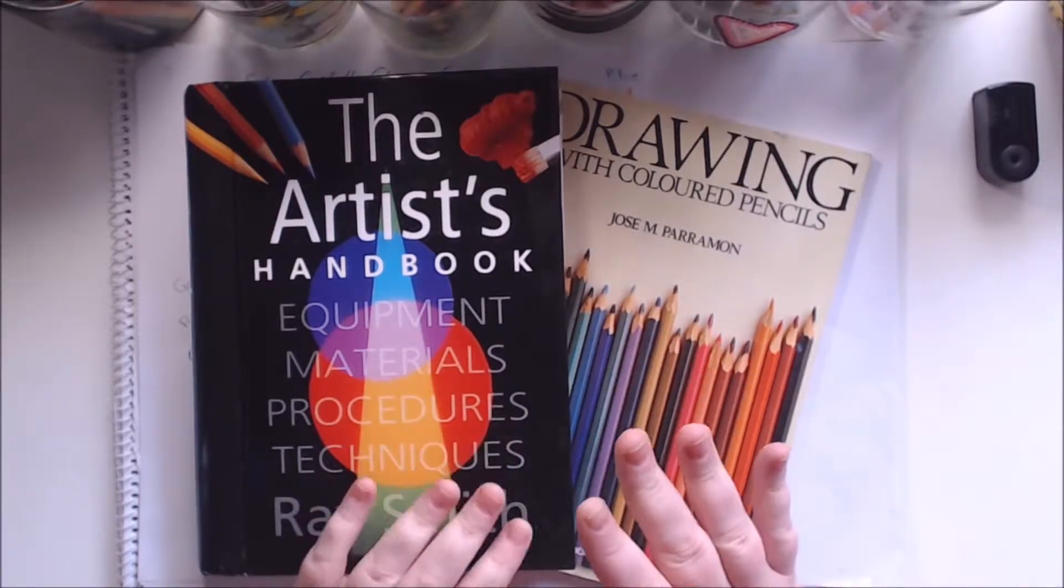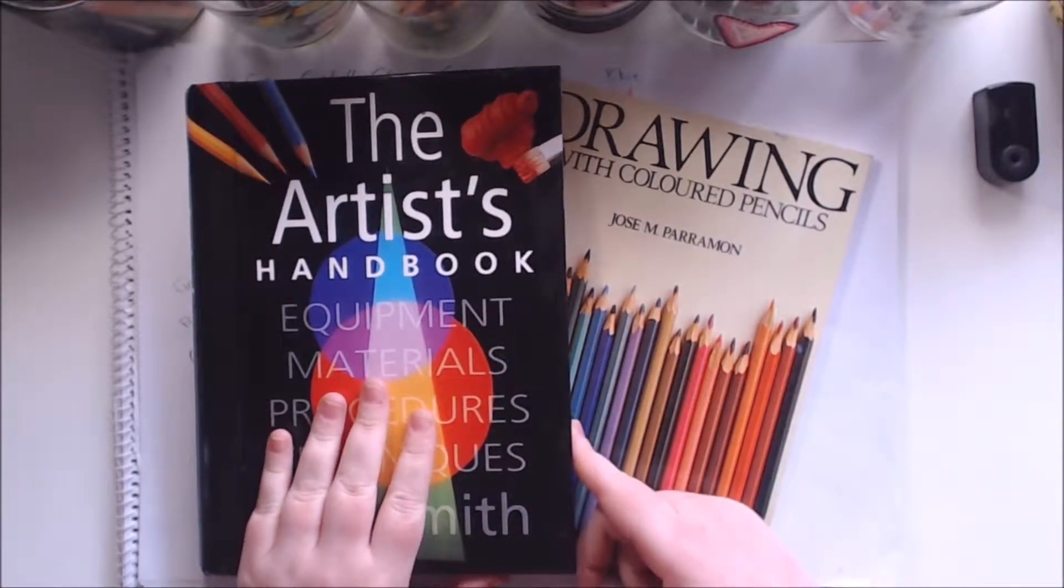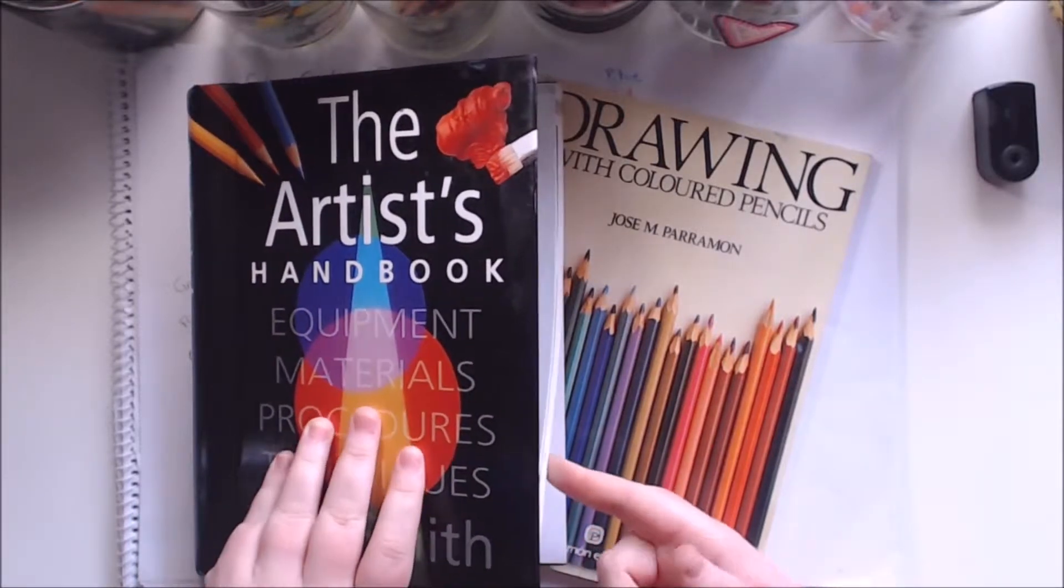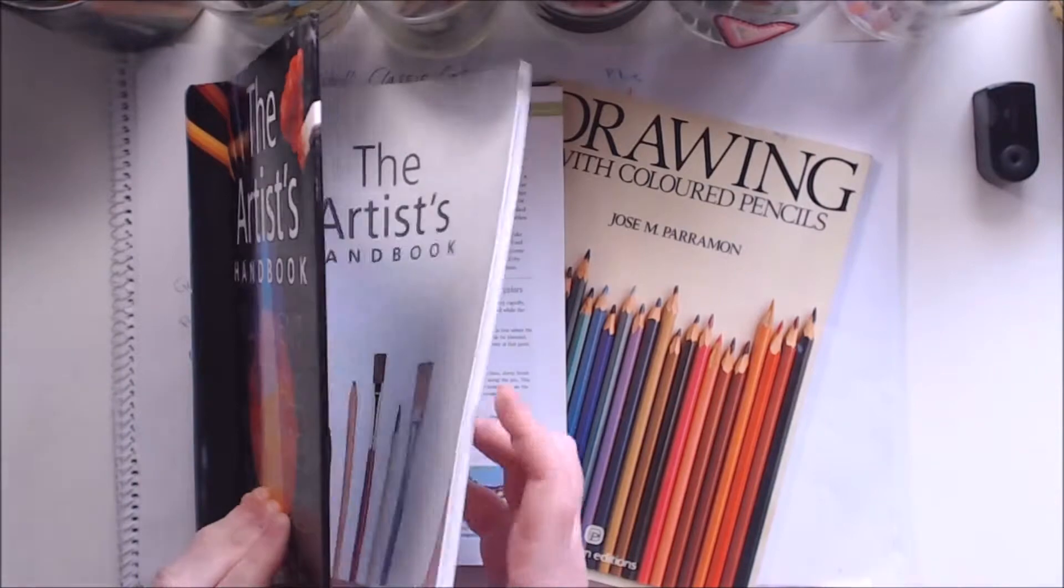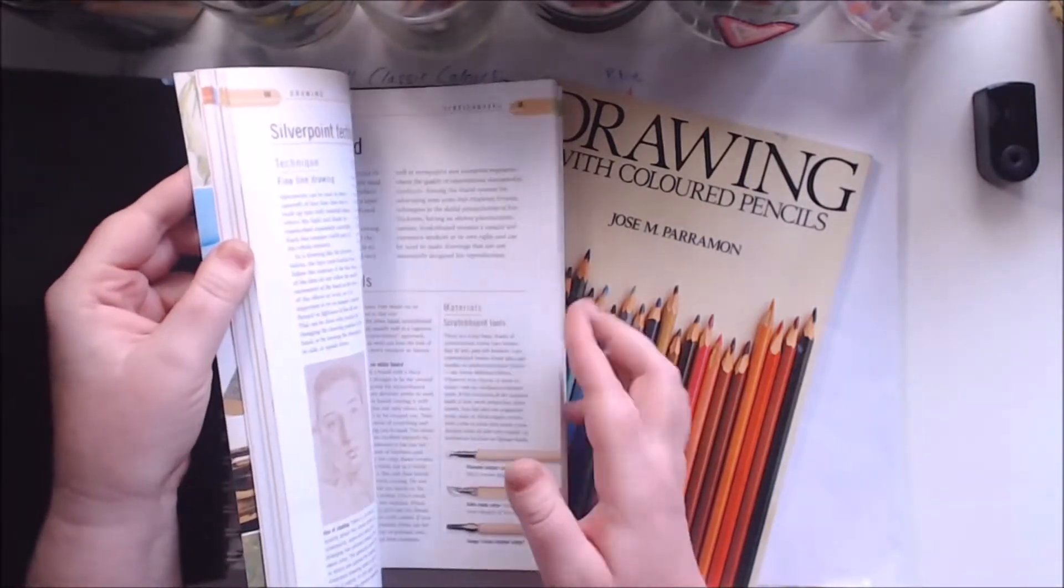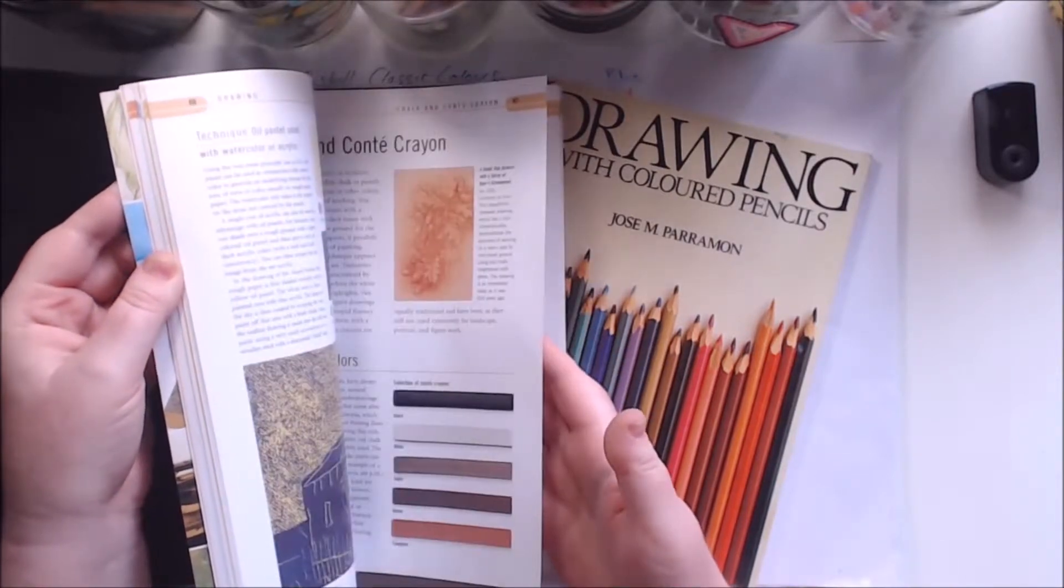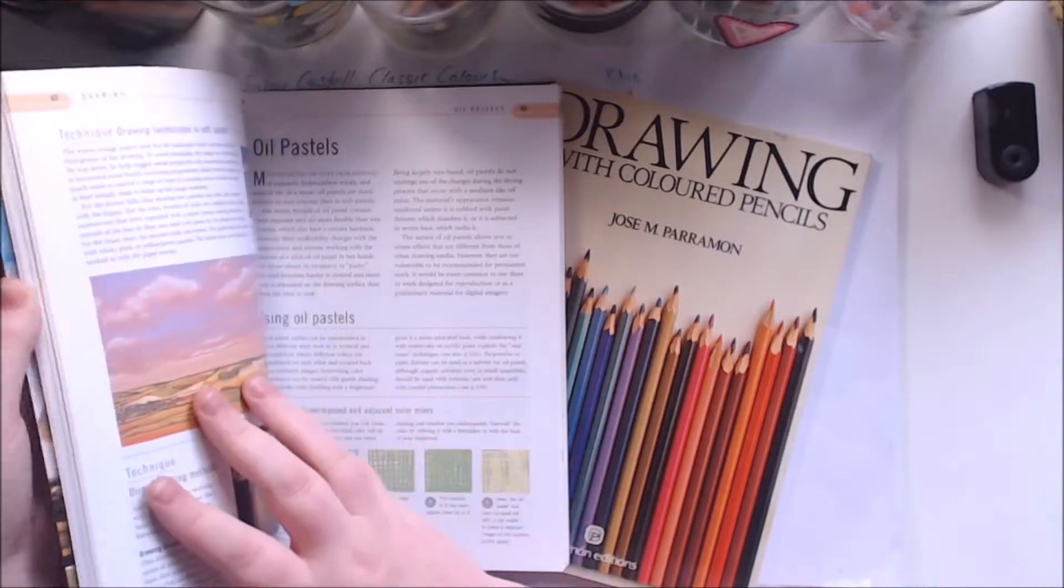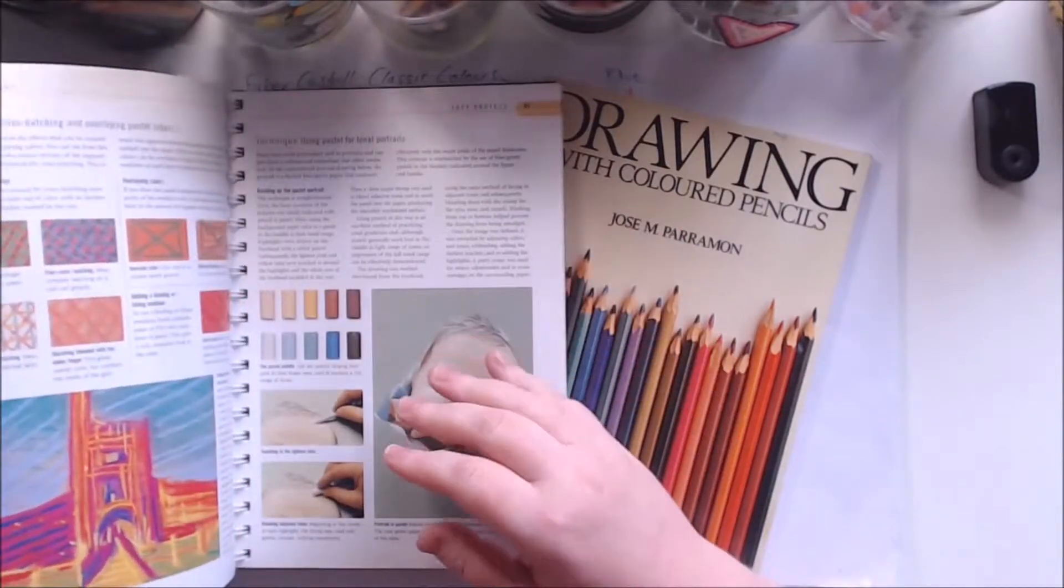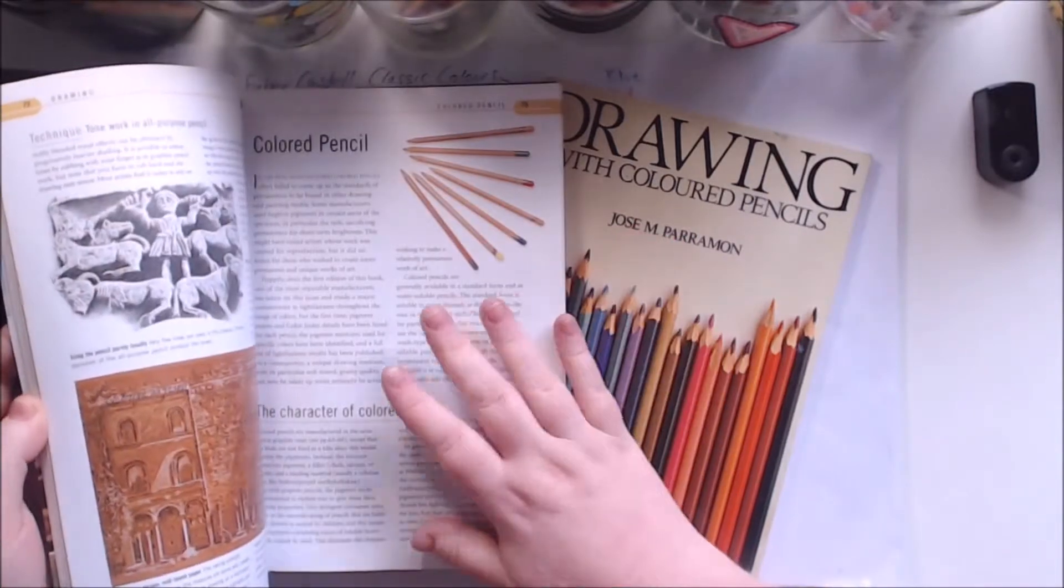So I took some of my research materials here. This book and this one here, my mom found for me. She's always on the lookout for artist things. And this artist handbook has a whole section, it is the light kind of gray section, and it talks all about colored pencils and how to use them, like how to use your colored pencils and your techniques, that sort of thing.